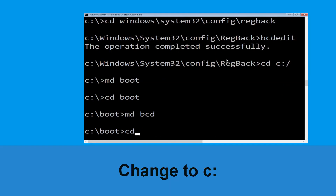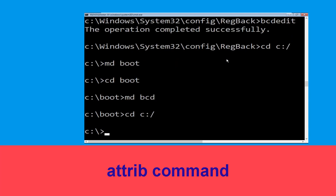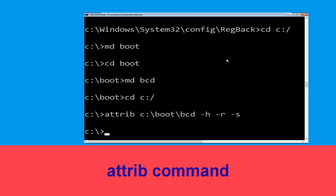Type cd c:\ and hit Enter. Now execute this command: type bcdboot c:\boot\bcd -h -r -s and hit Enter.